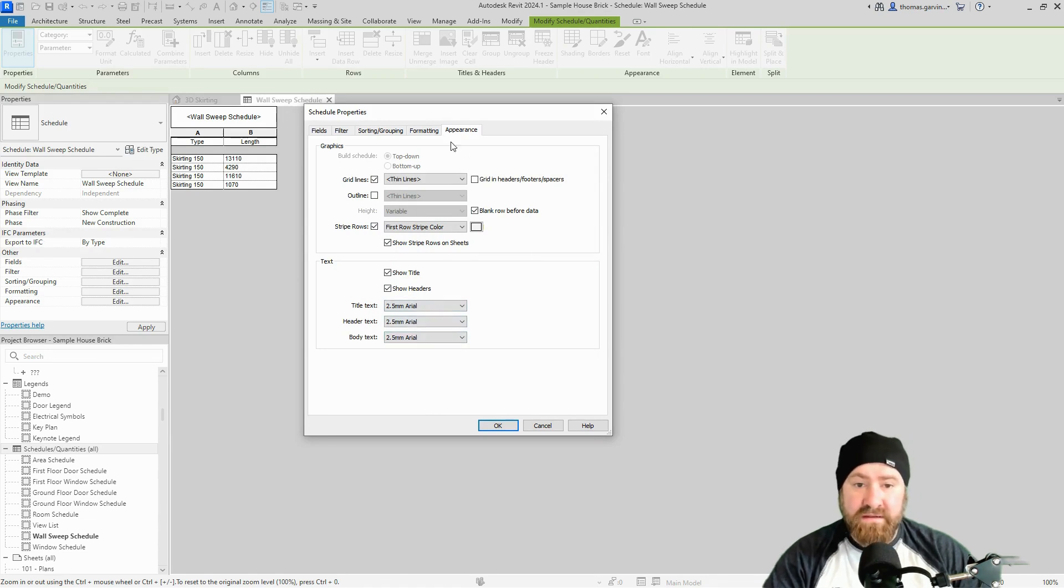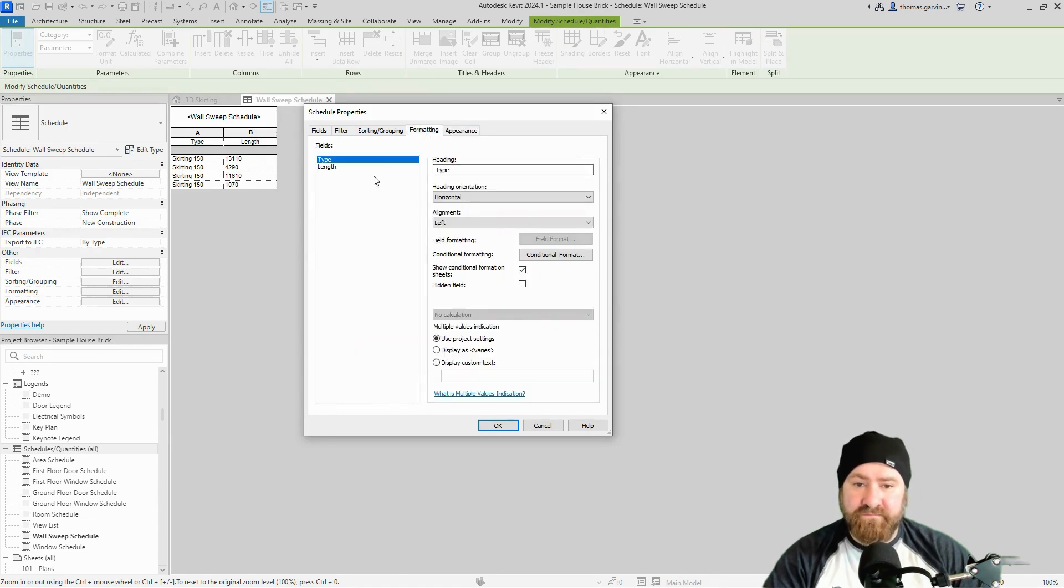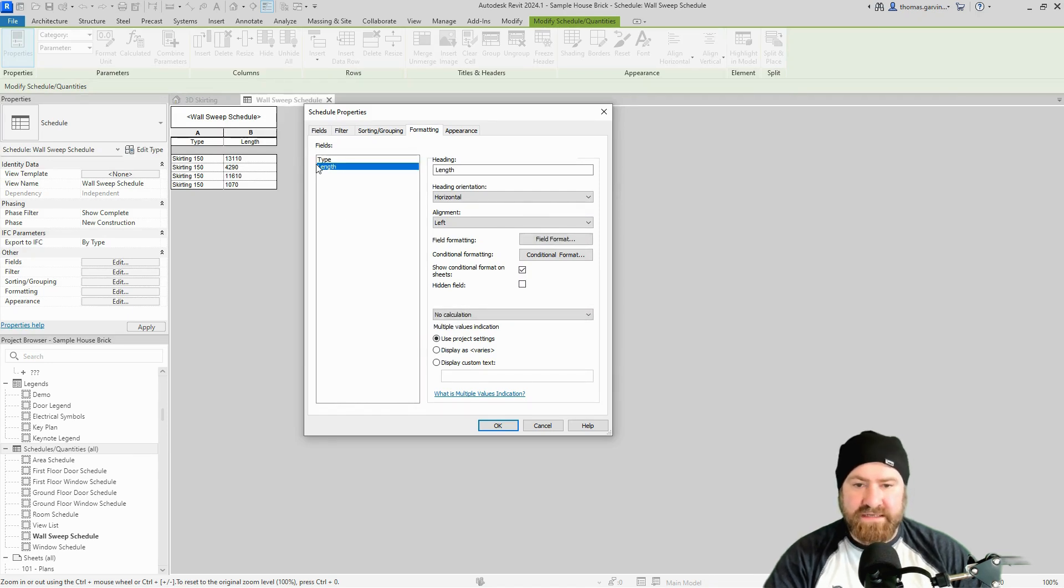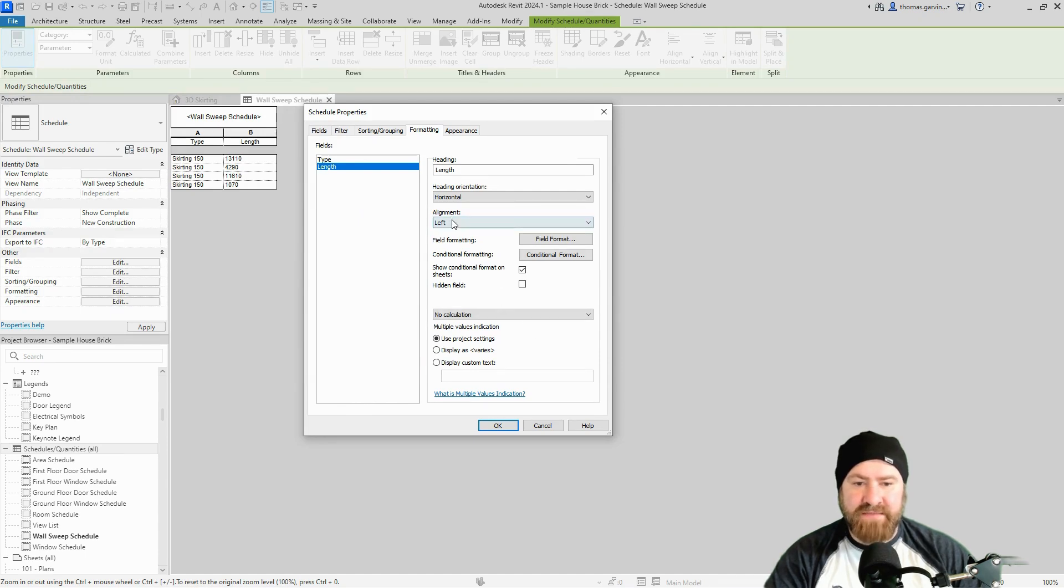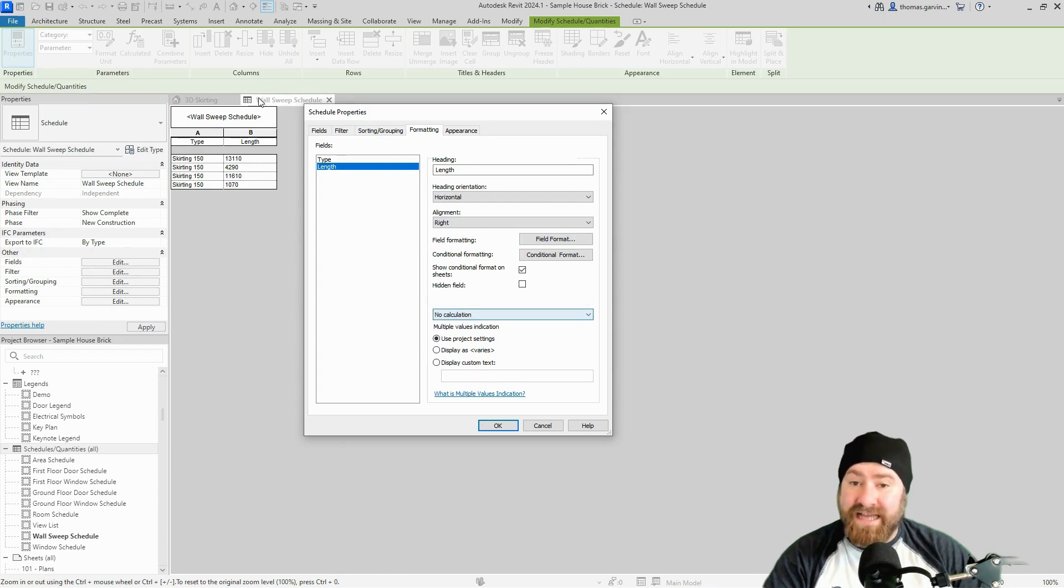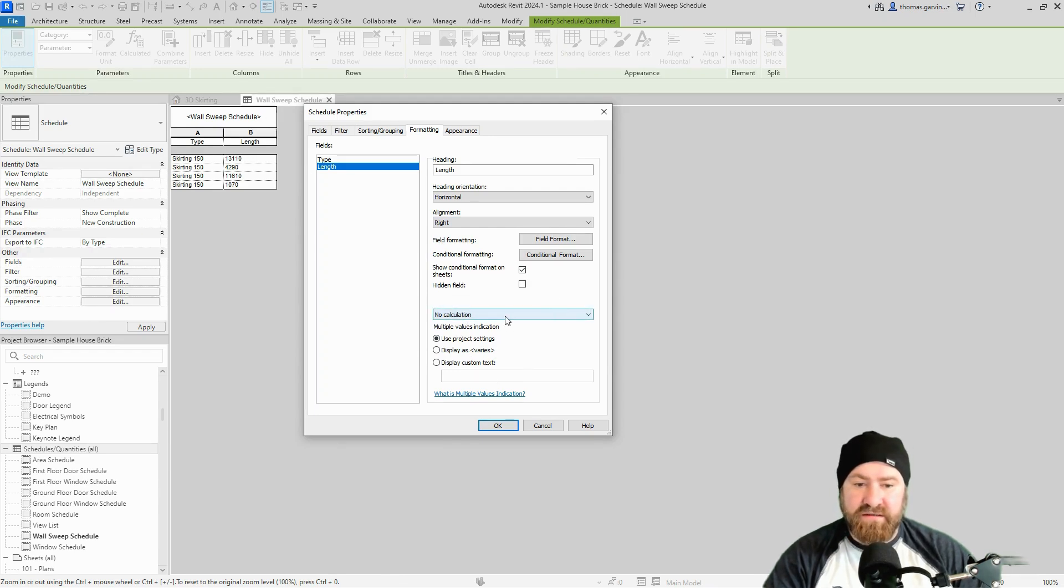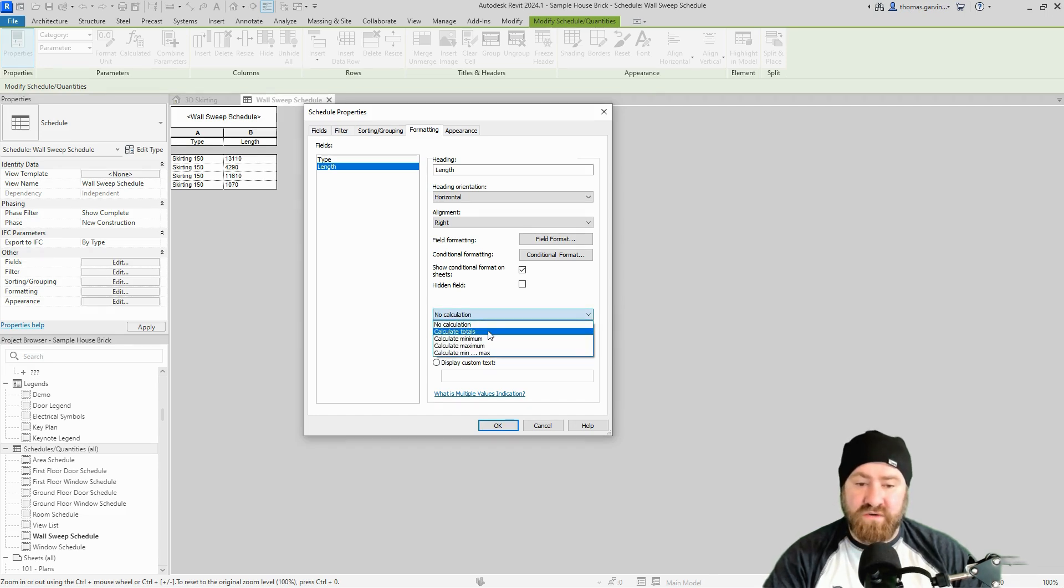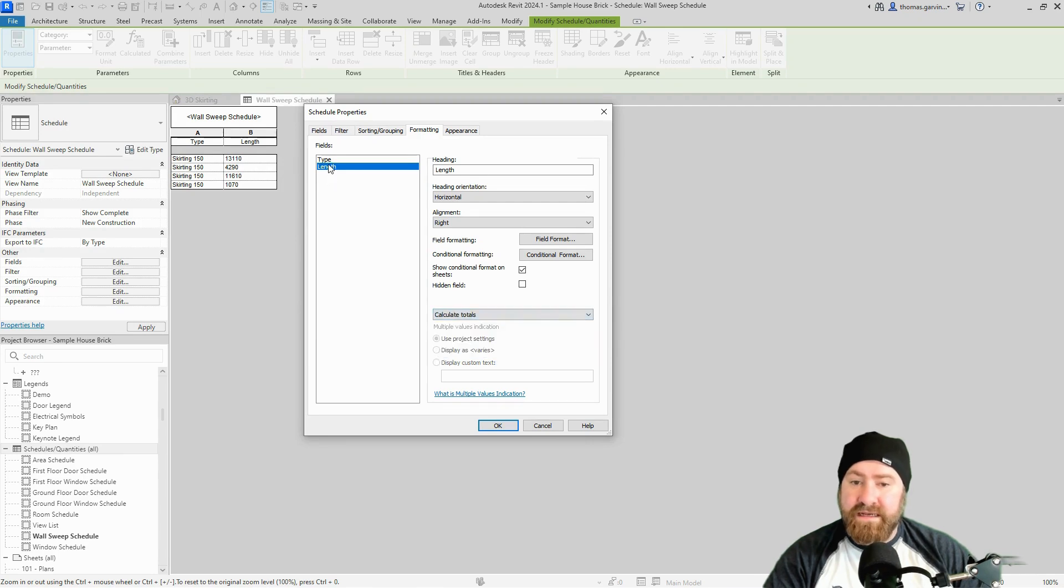Okay, formatting tab. We tend to tab numbers from the right, so select length and change the alignment from left to right if you want to. I also want to calculate the totals for length, so I need to change the value here from no calculation while length is still selected and select calculate totals.